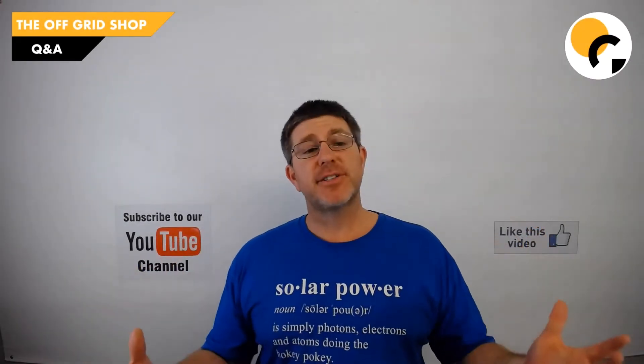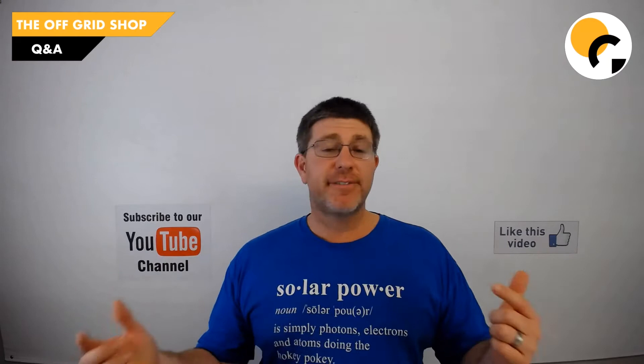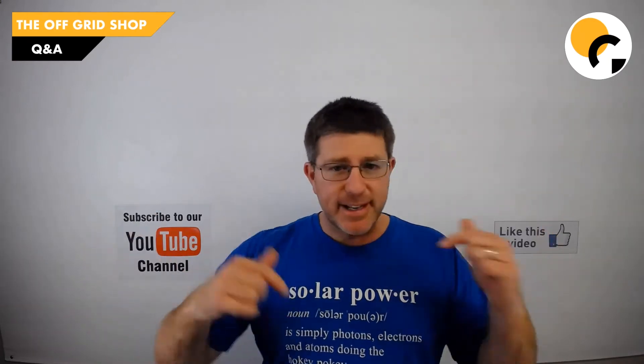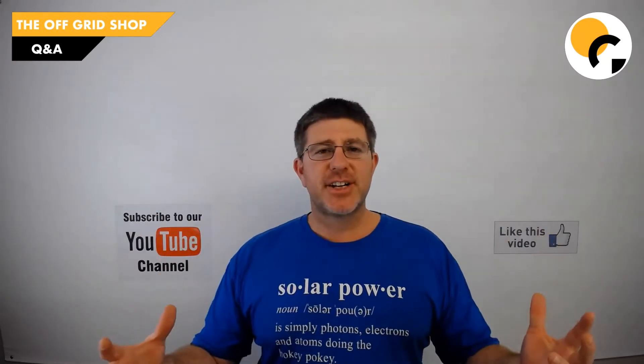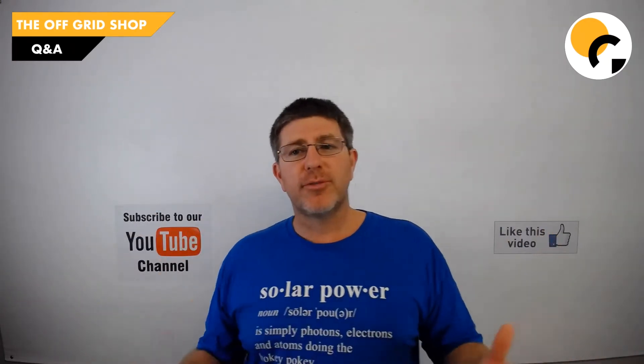Hey guys, Mike from the Off-Grid Shop. Welcome. If this is your first time on the channel, don't forget to comment down below. We love to join in the conversation, have a conversation about what you're doing with your off-grid lifestyle. So look forward to having a conversation with you down there.